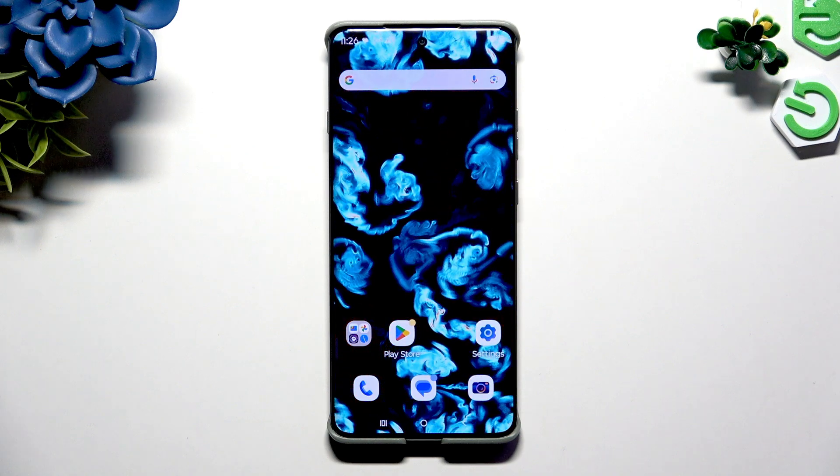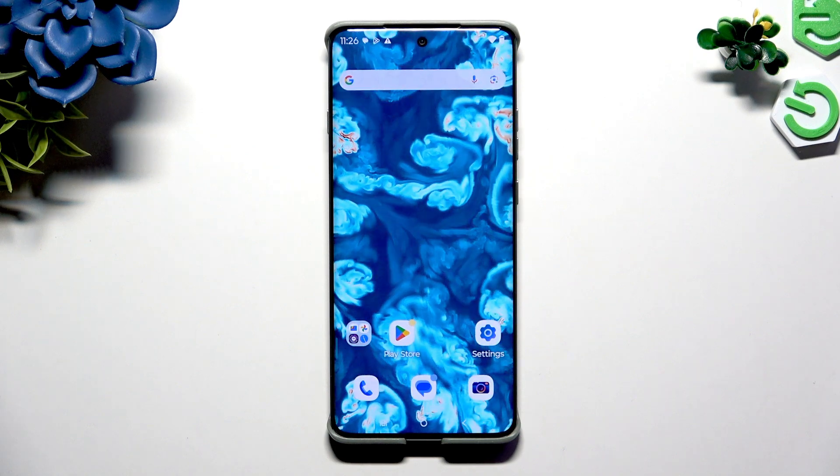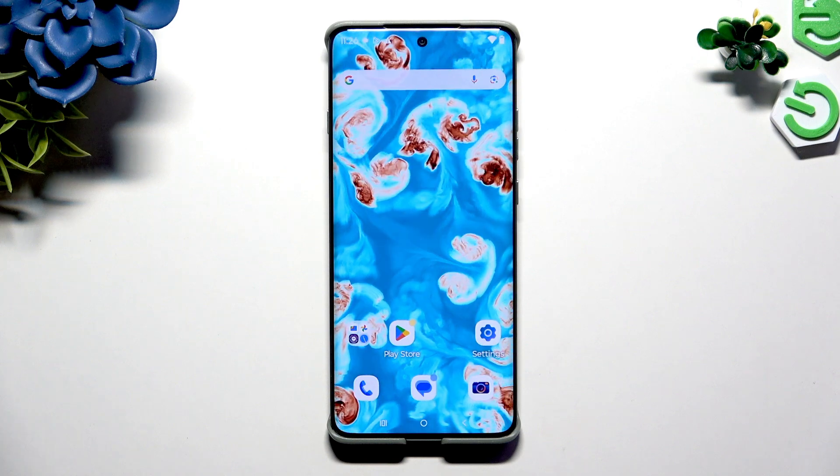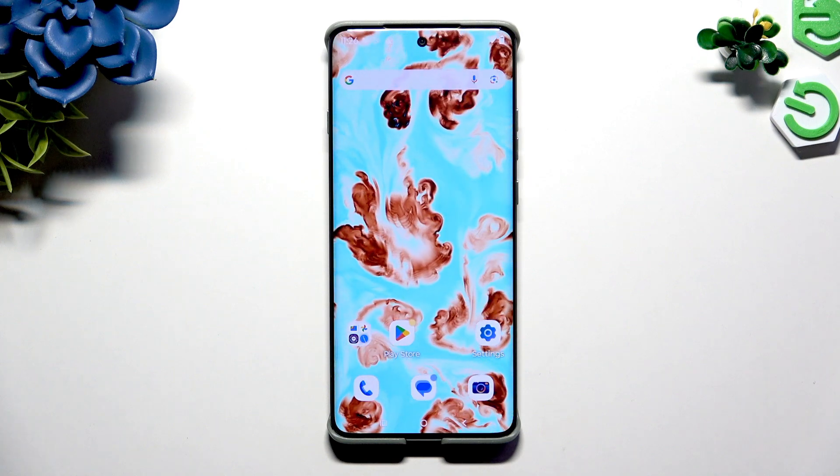In front of me is the Motorola Edge 60 Pro, and today I would like to show you how you can clone apps.